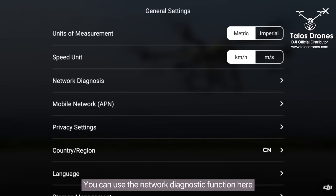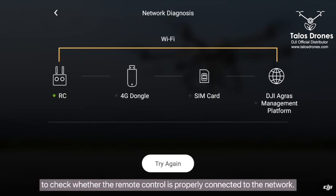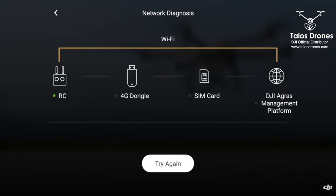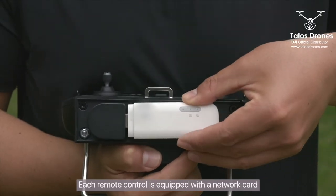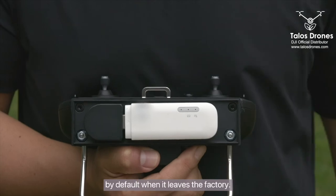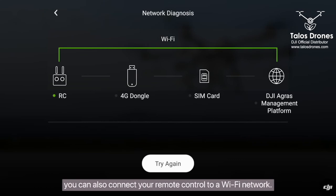You can use the network diagnostic function here to check whether the remote control is properly connected to the network. Each remote control is equipped with a network card by default when it leaves the factory. In normal cases, all three lines are green. Alternatively, you can also connect your remote control to a Wi-Fi network.